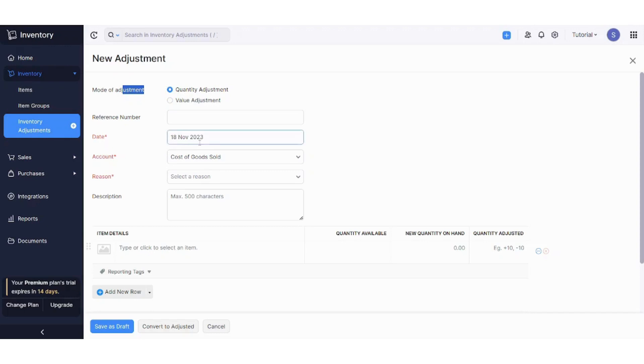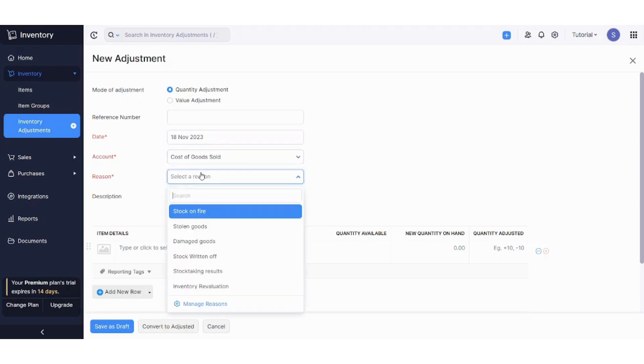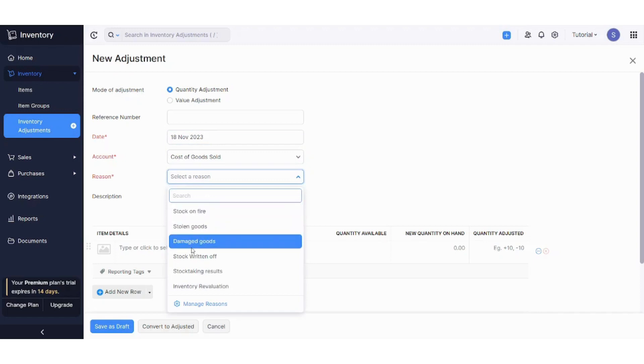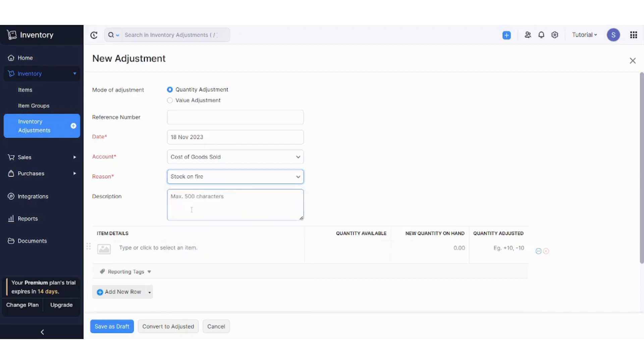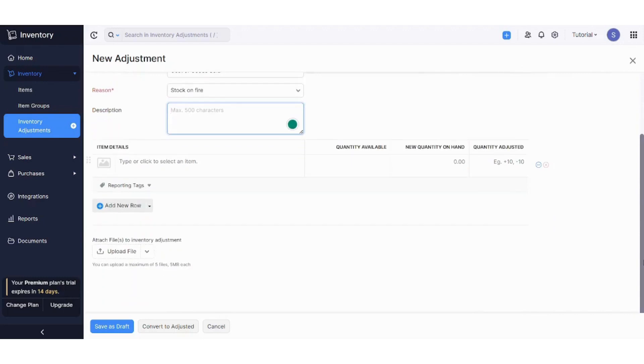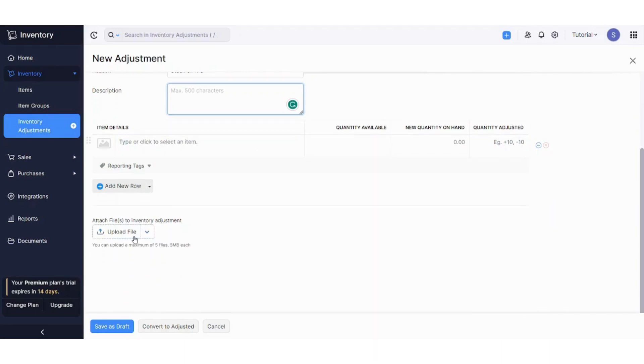You can mention the name, the date of the adjustment, or the date which the adjustment will be based on. You can select your account. You can select the reason here. There are multiple reasons that God forbid we don't want to happen. However, if it happened, you can choose from this. For example, stock on fire. And you can write your description. You can also add your item details from here.